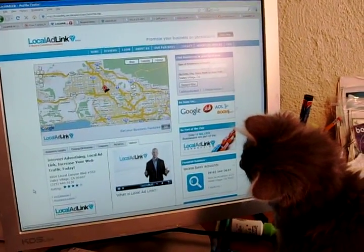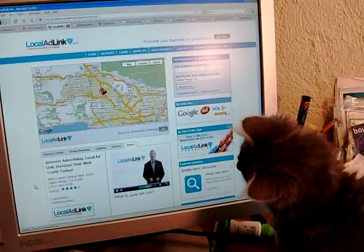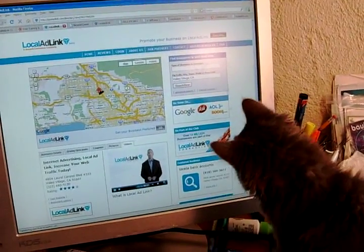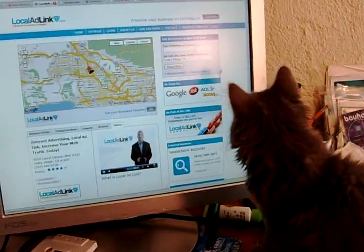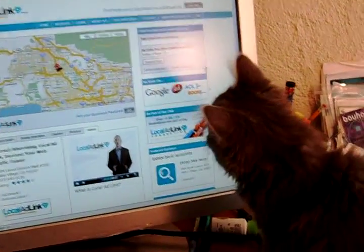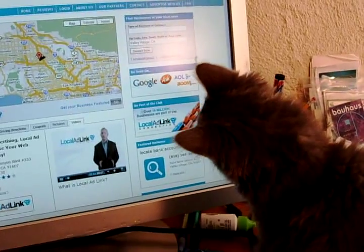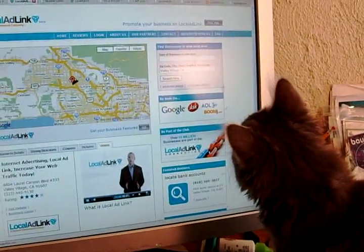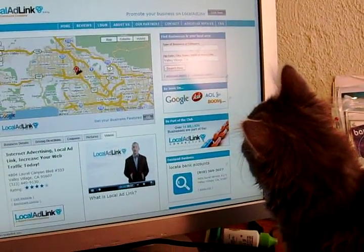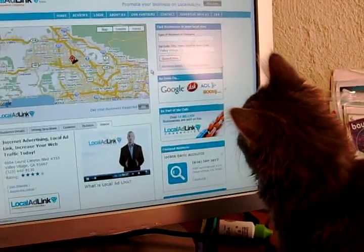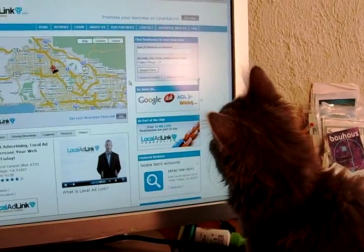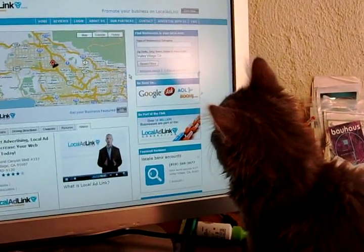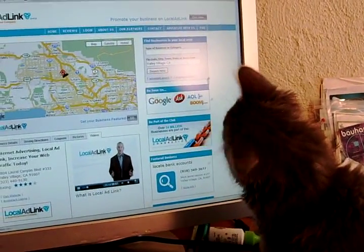What is Local AdLink? Local AdLink is an online advertising solution — an advertising platform that allows regular businesses to take advantage of the power of the internet, to both increase traffic and have a larger presence on the web, all at an affordable price.